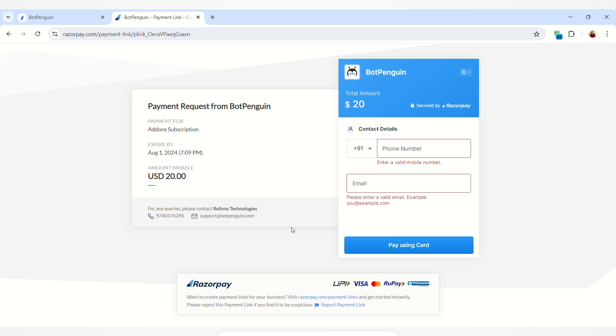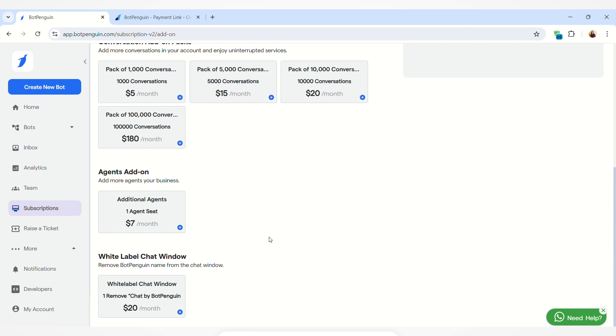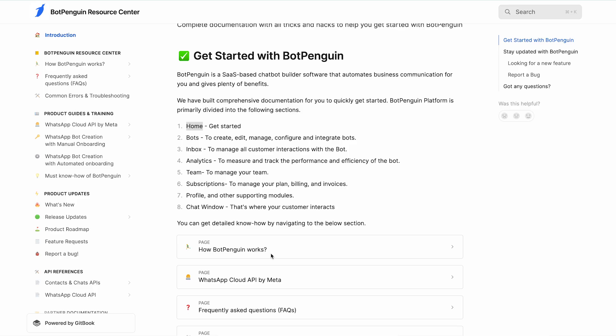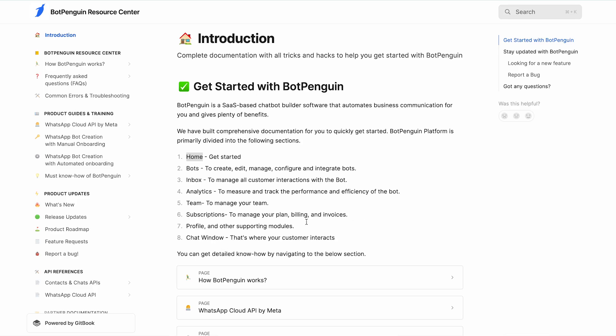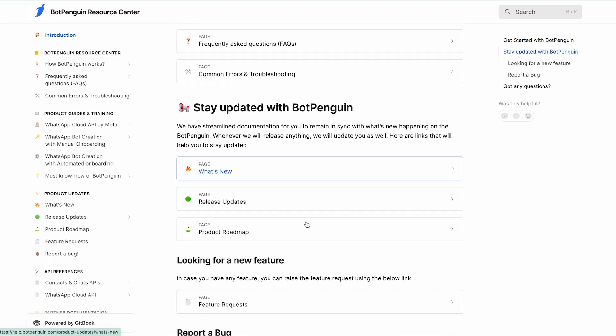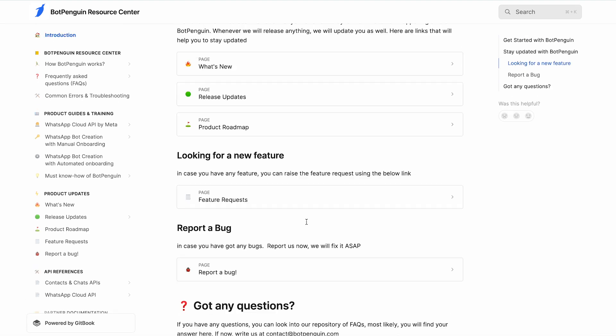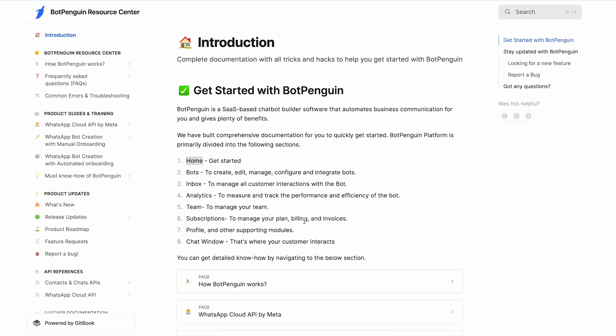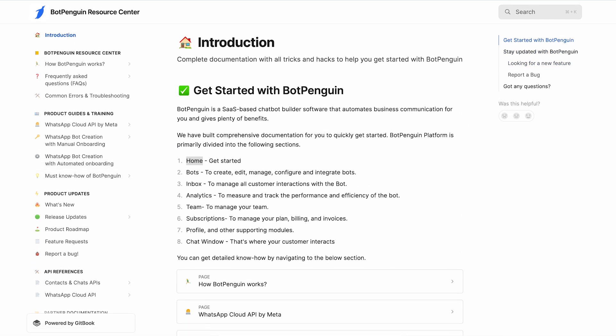If you need any help, you can also contact the support team of BotPenguin. So that was the process of buying the white label chat window. If you need any help, you can refer to our help documentation. The link of the same will be provided in the description box below. Thank you.